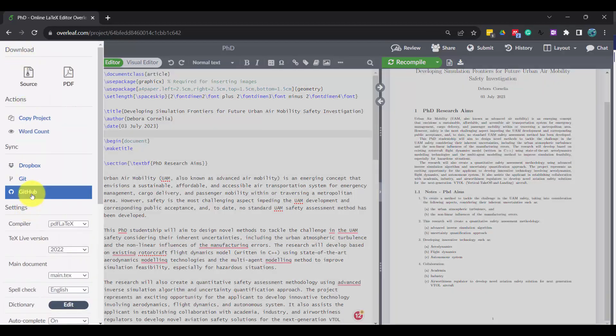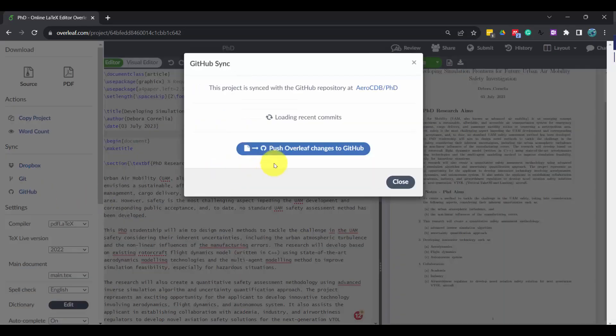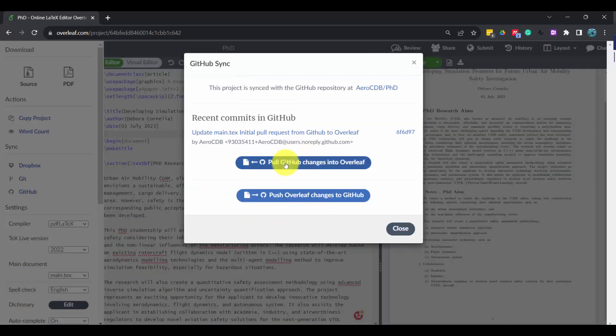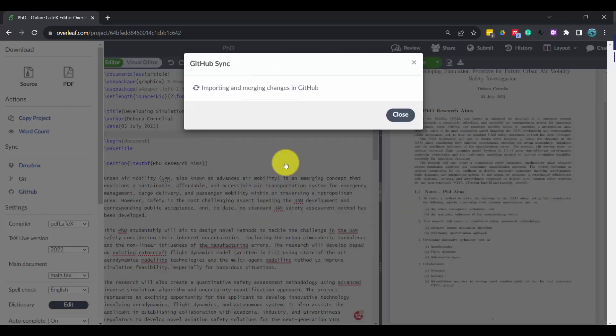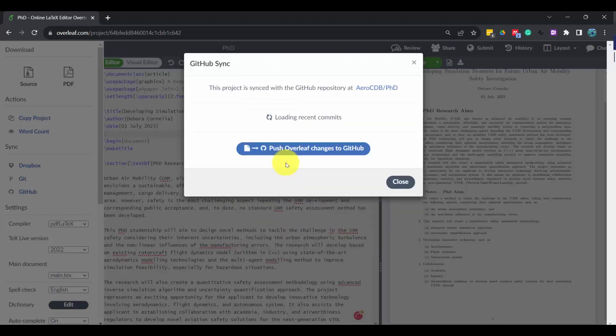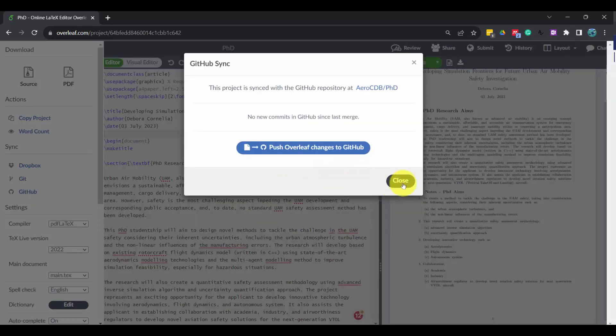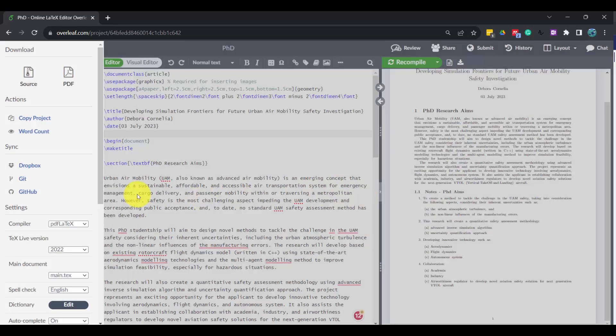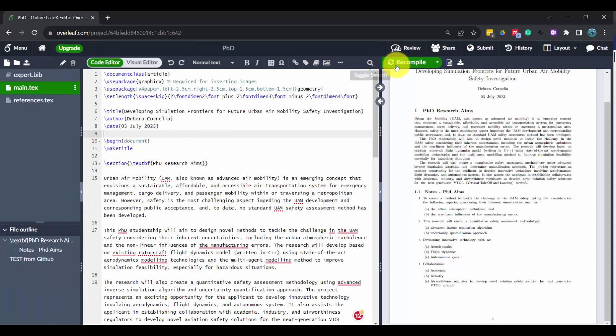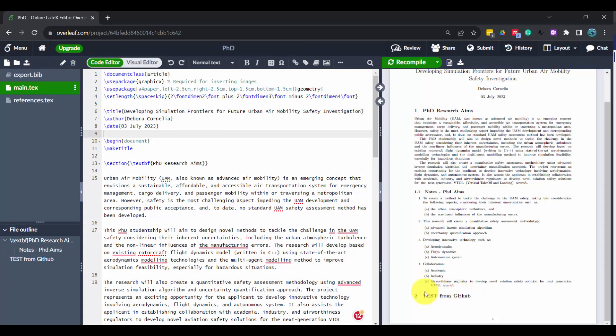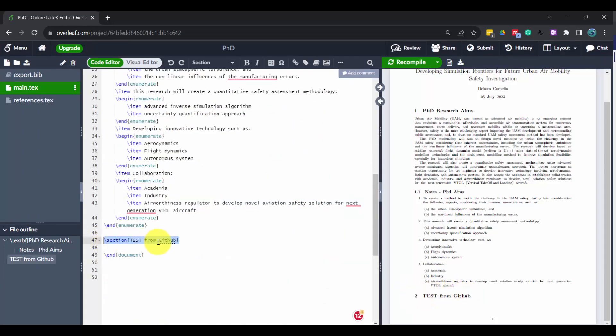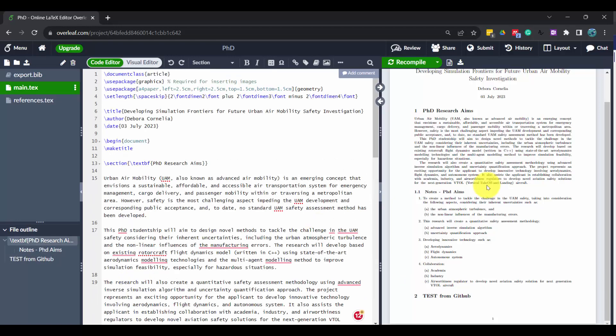And then pull, as well pull request, and then close, and then recompile. Check. So here it is. This is really cool. Hey, this is PhD. I think it's worth it to have it. Hopefully it's going to help me to create my thesis. Bye.